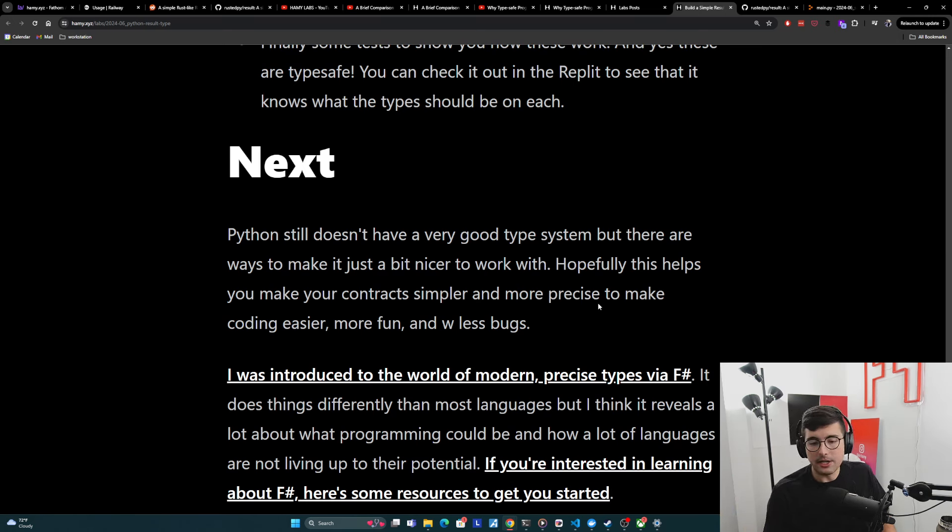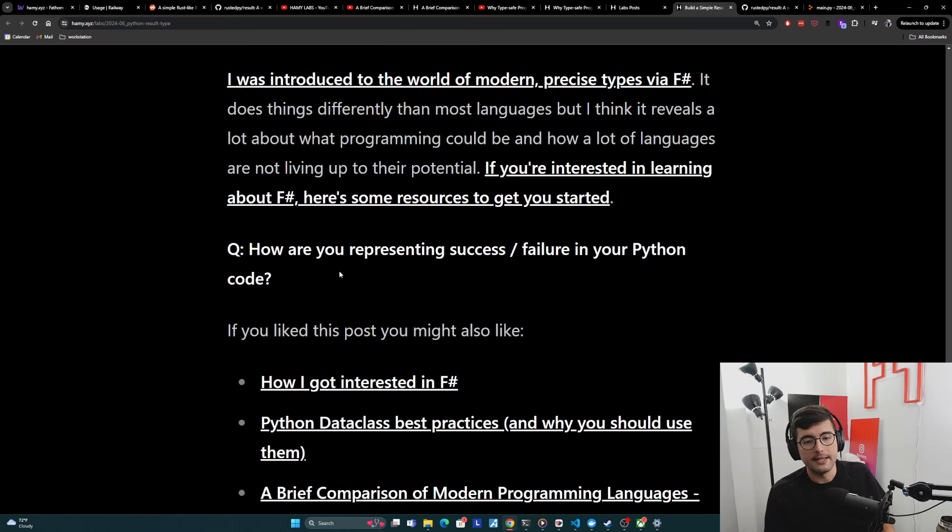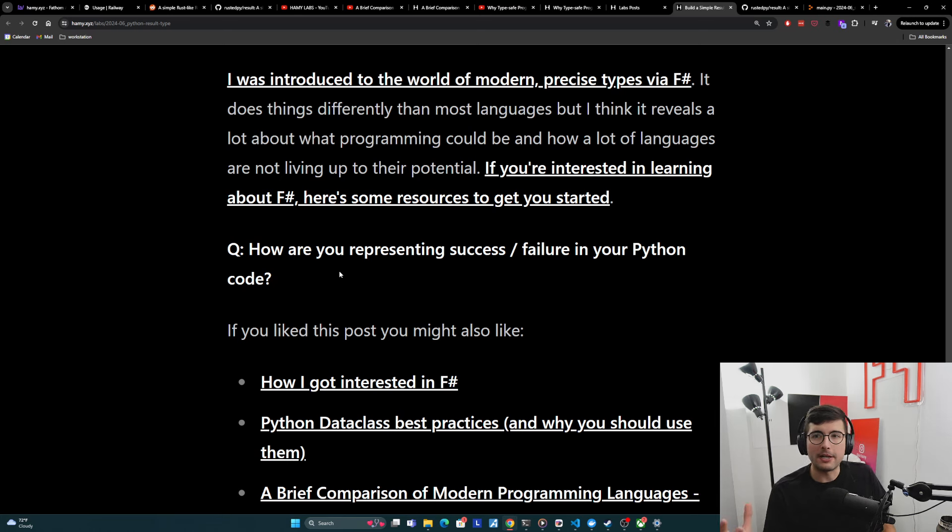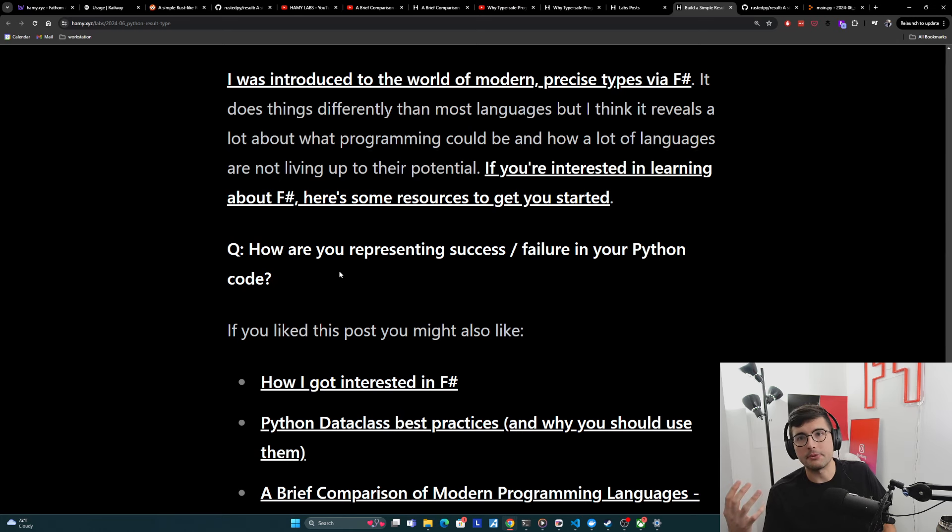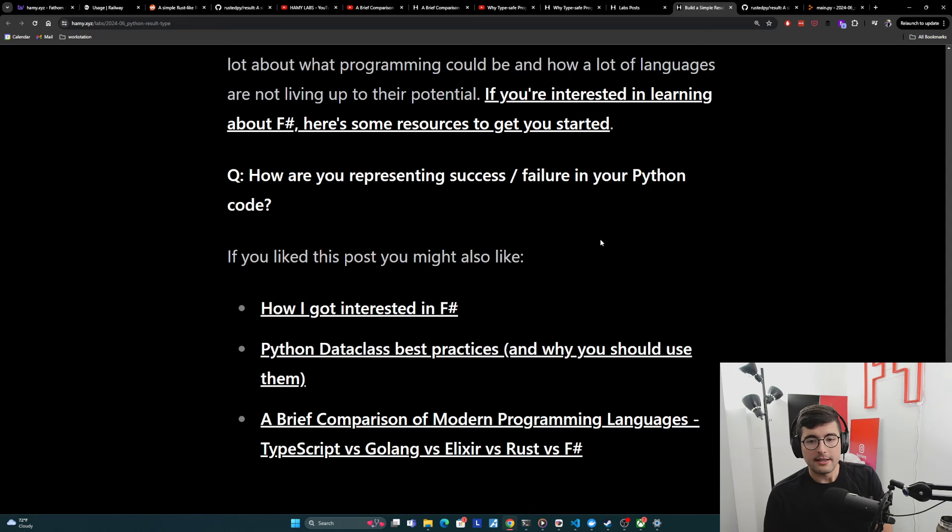Now, if you're interested in learning about F sharp, here's some resources to get you started. Question for you is how are you representing success and failure in your Python code? Especially ways that are simple, but maintainable and hopefully play nicely with the type checker so that we can shift left and keep more of those bugs out of prod.